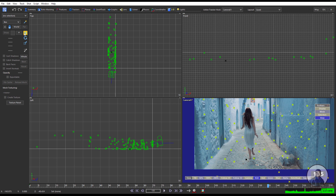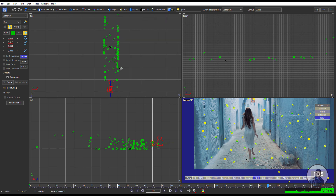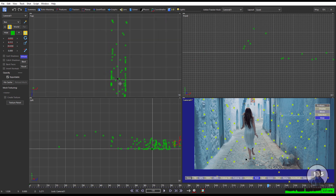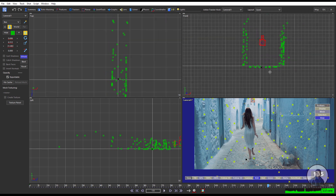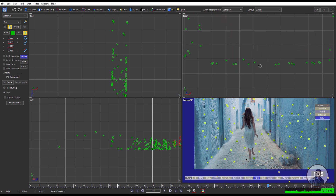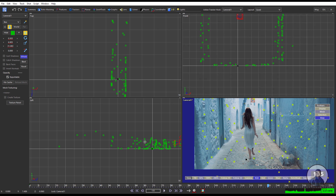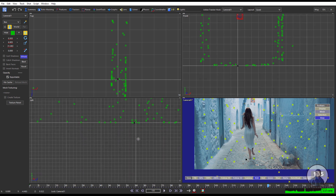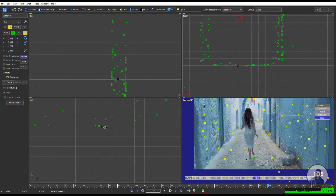Simply take the move tool, then click on Hole and adjust the entire scene. We can move this scene from the front view as well. Remember, this is our origin point.